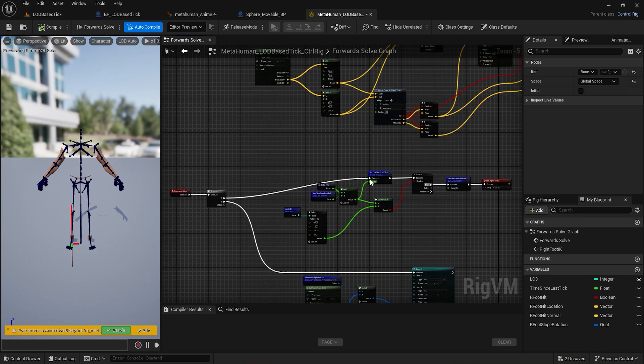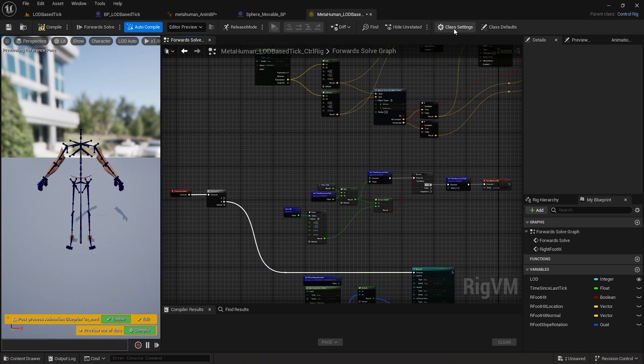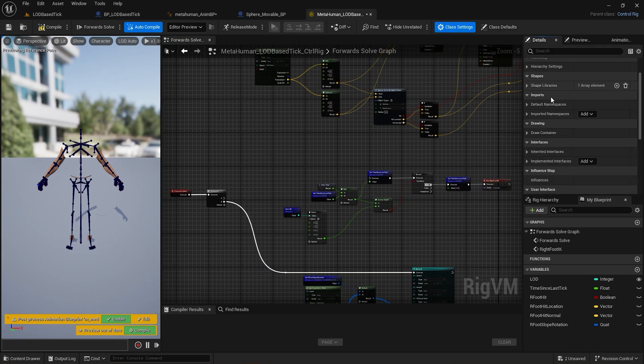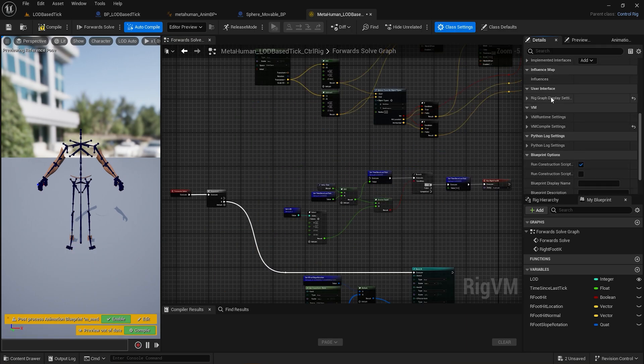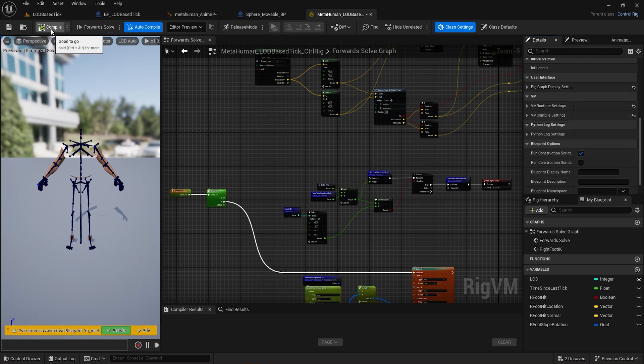We temporarily disconnect the forward solve frequency logic and enable debug by going to class settings, VM runtime settings, enable profiling, then compile.